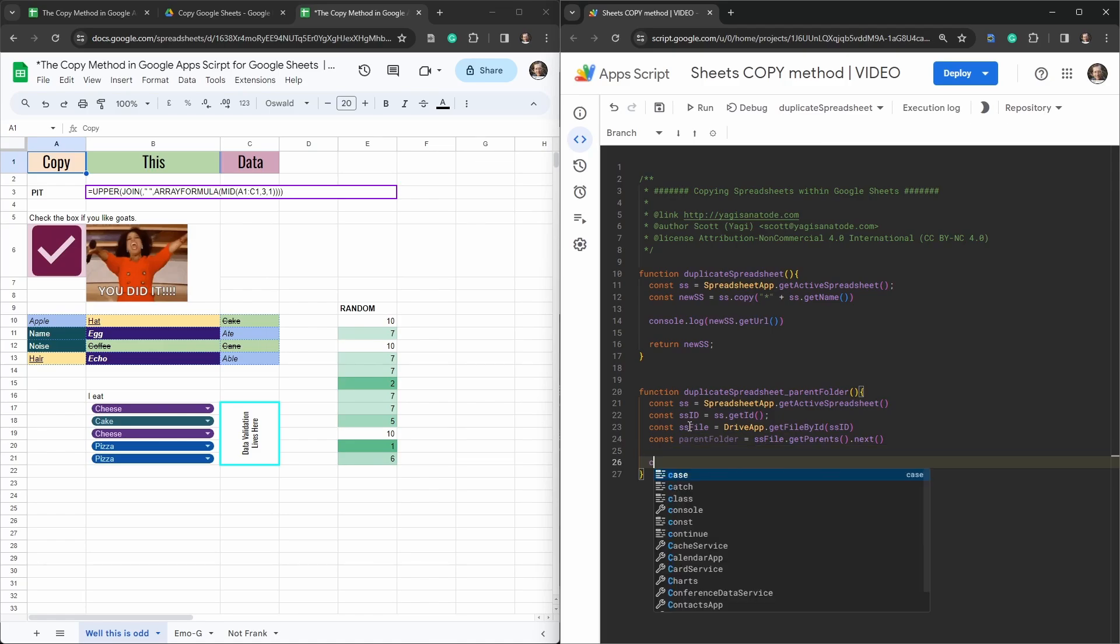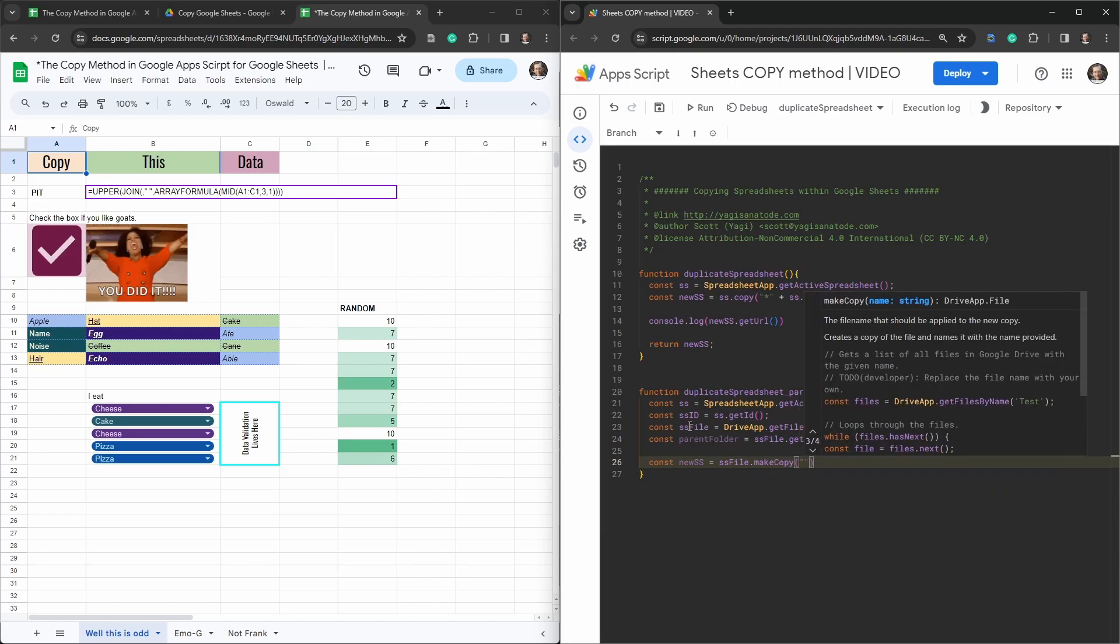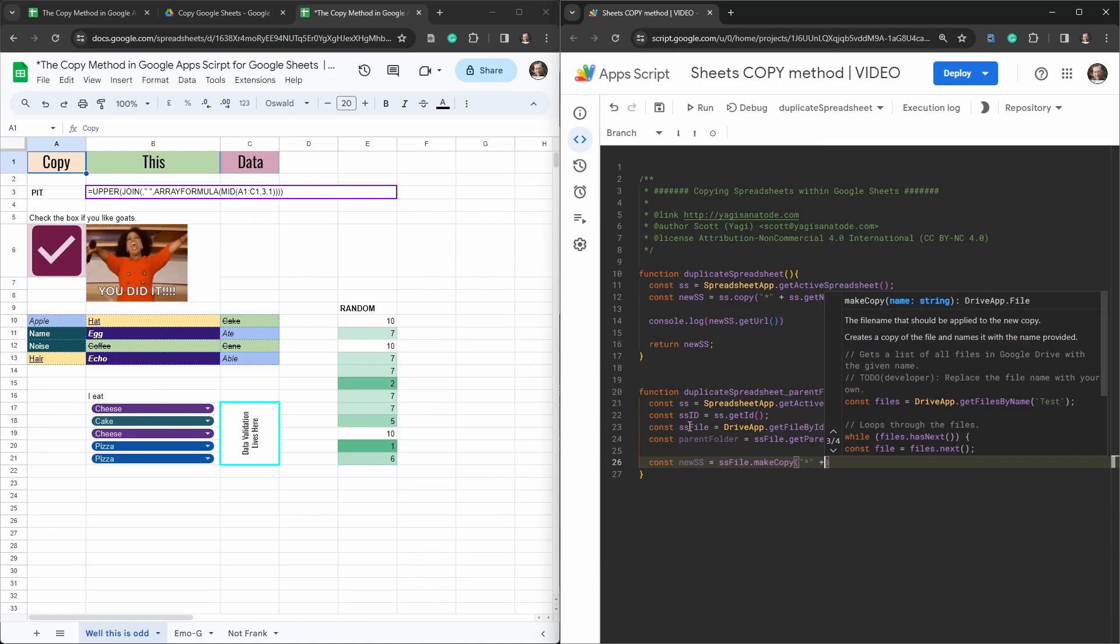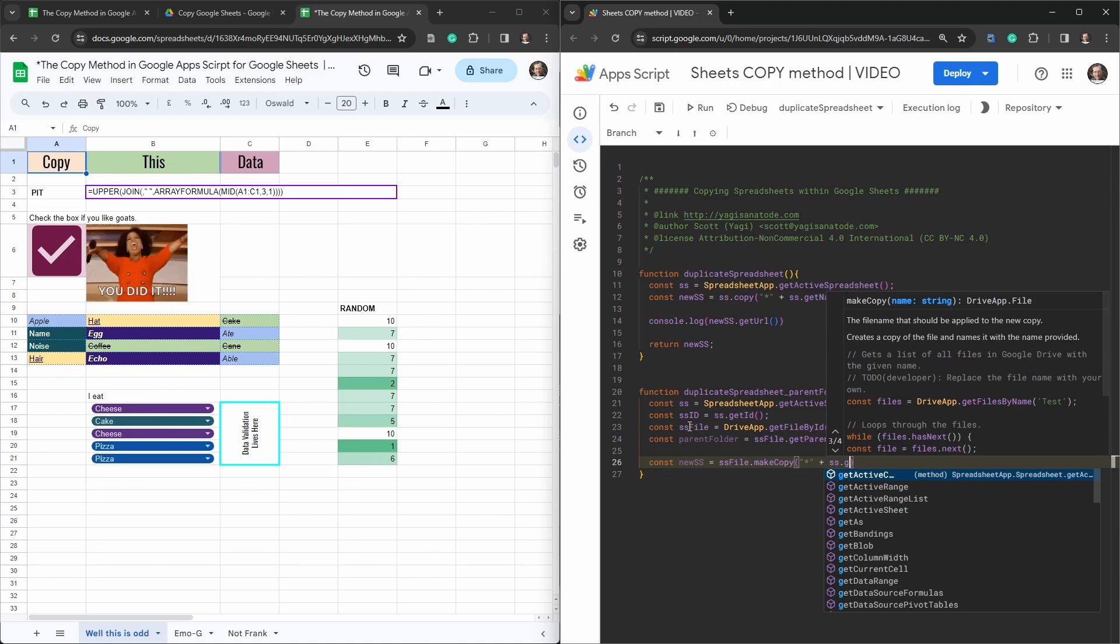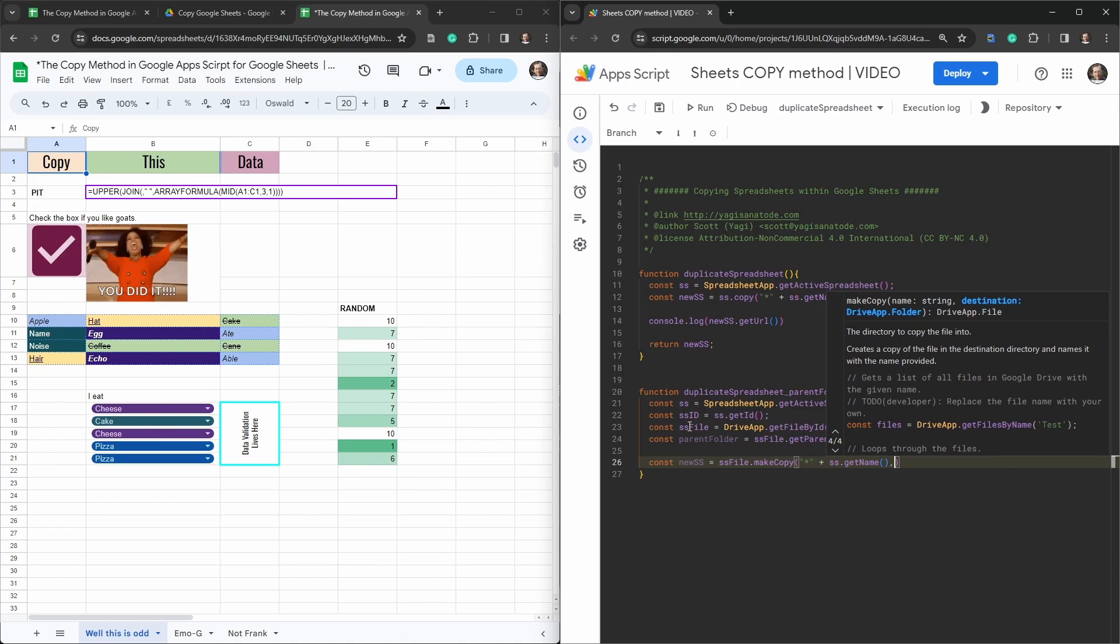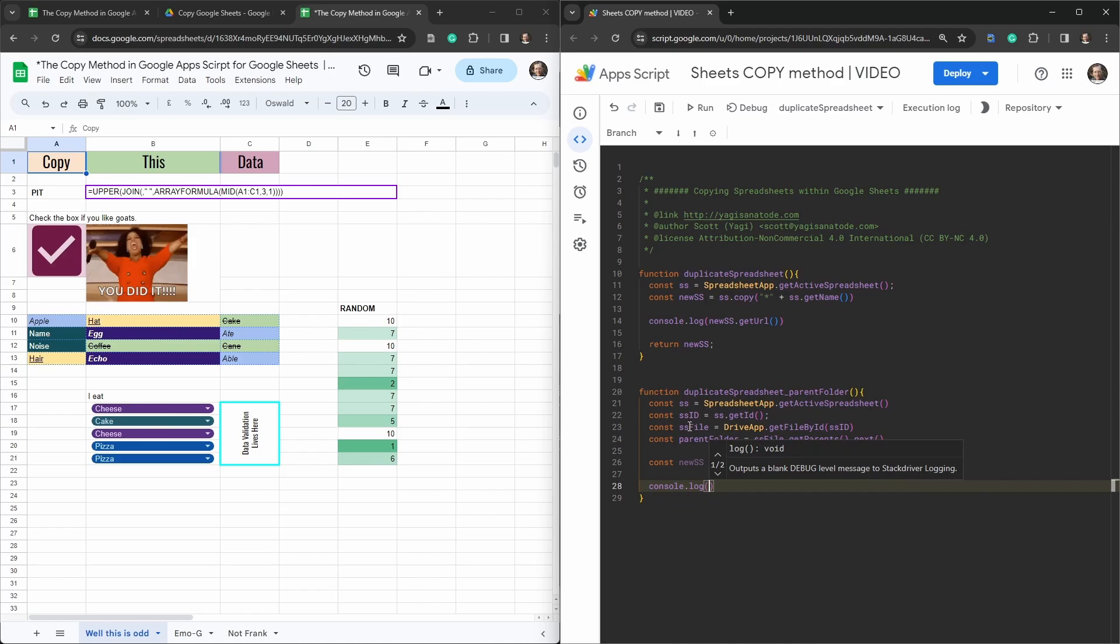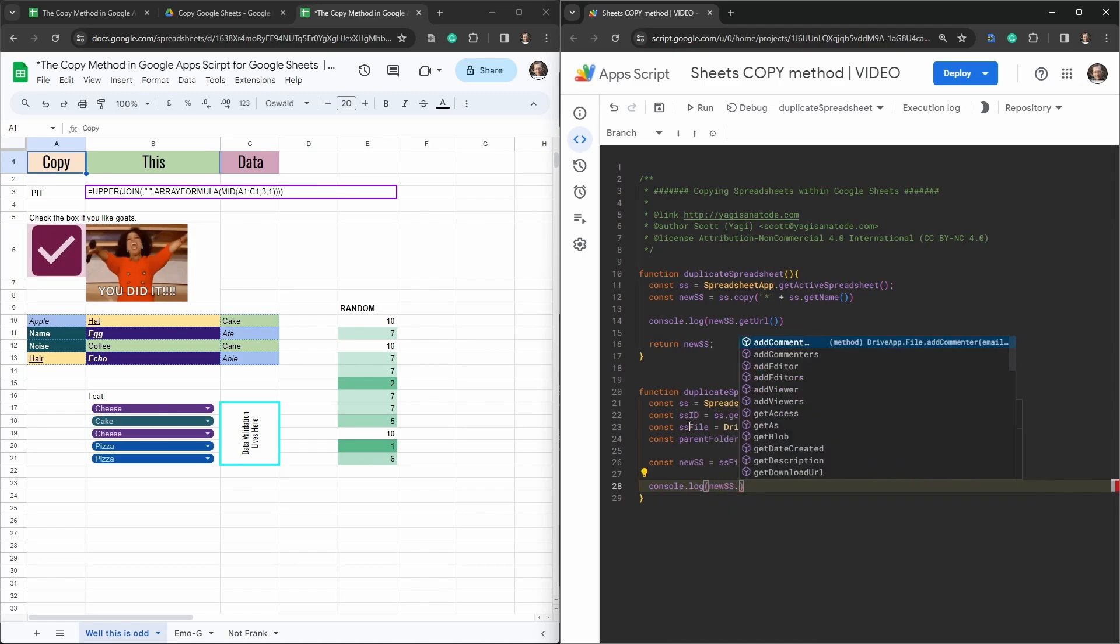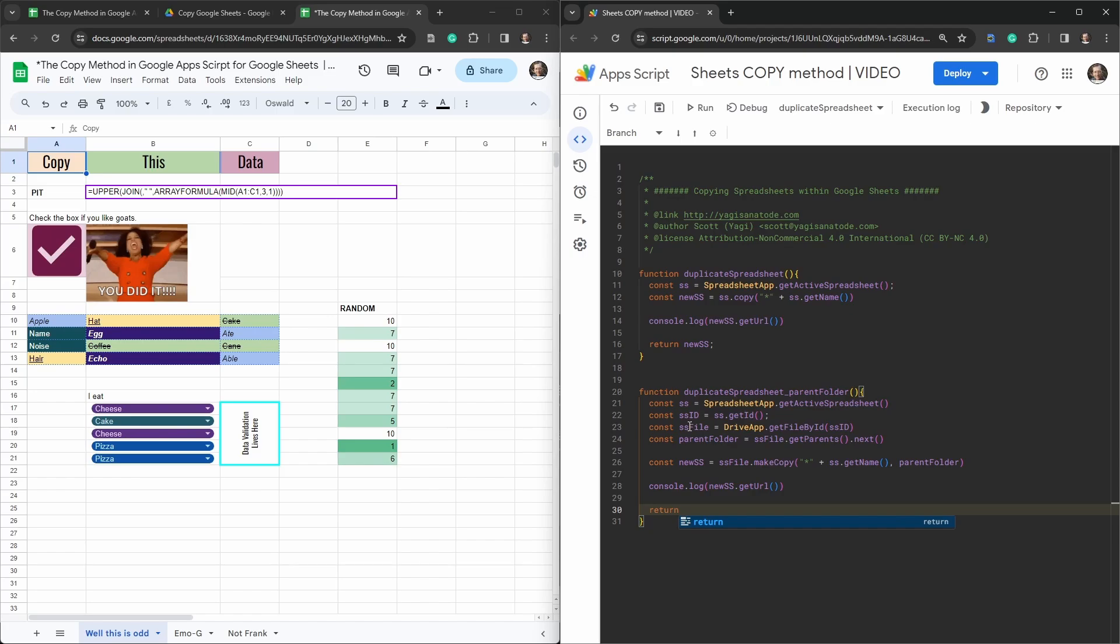And then we'll say const new SS that we did before is equal to SS file make copy and in that make copy we're going to put our asterisk in process again plus and then SS dot get name and here we can reference the destination that's going to be the parent folder. Okay so let's console log this again so console dot log want the new SS get url and then we will return it just in case you need to work with it later, new SS. We'll hit save.